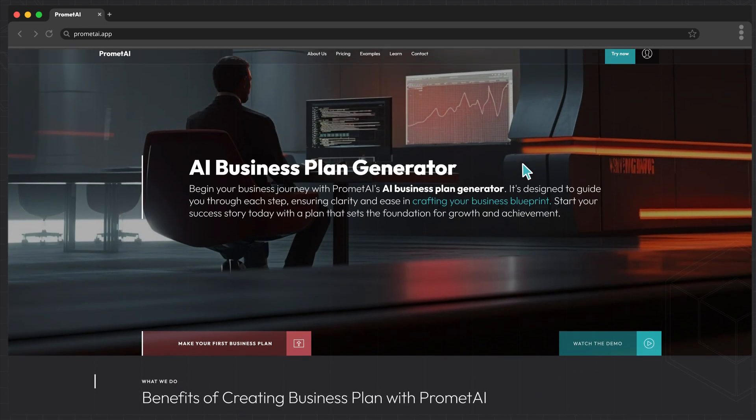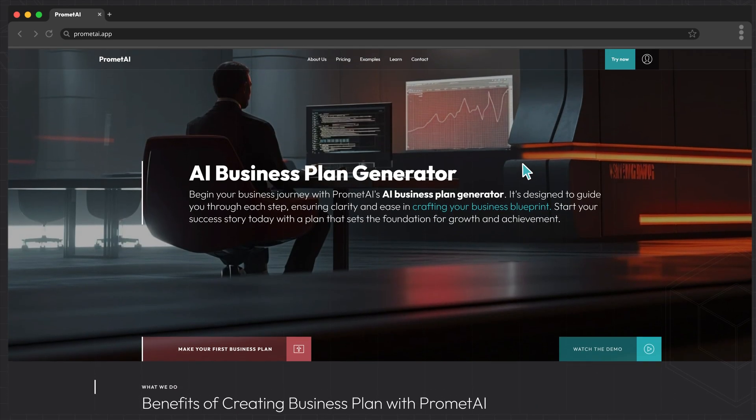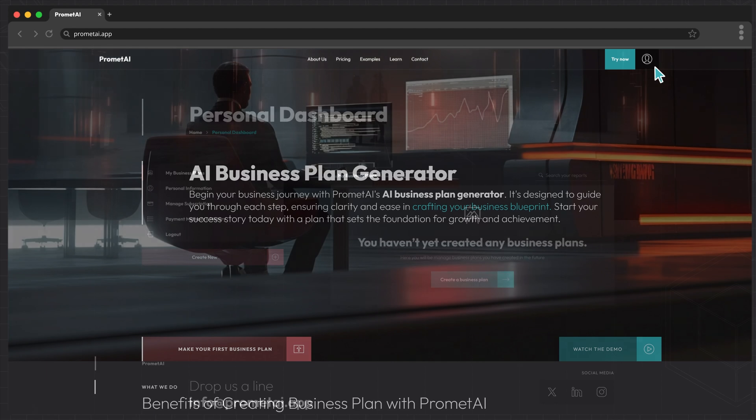Welcome to ProMet AI. This video will guide you on how to start crafting a customized business plan and valuation tailored to your needs.